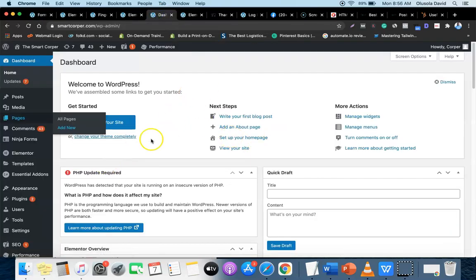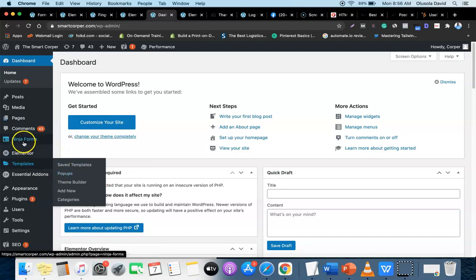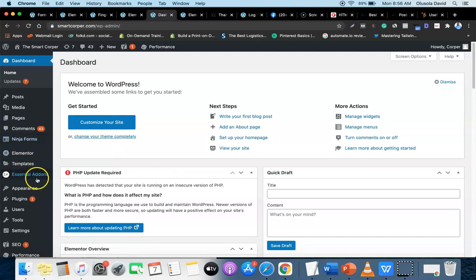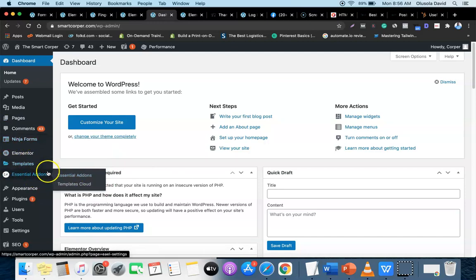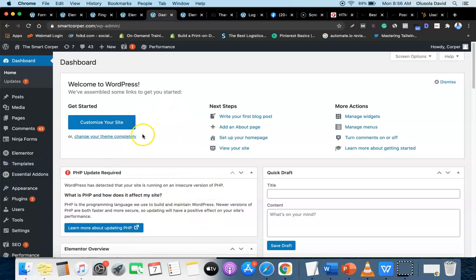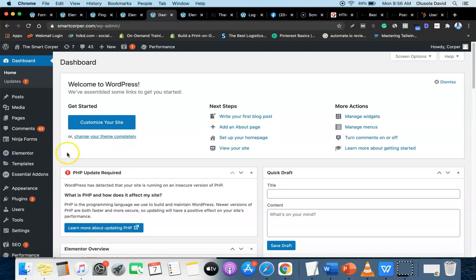If you remember from the first module, I talked about three basic plugins we're going to need: the first is Elementor, the second is Ninja Forms, and the third is Essential Addons. What Essential Addons does is allow us to easily embed the order form code into the sales page. I'll show you exactly how all of them work together.